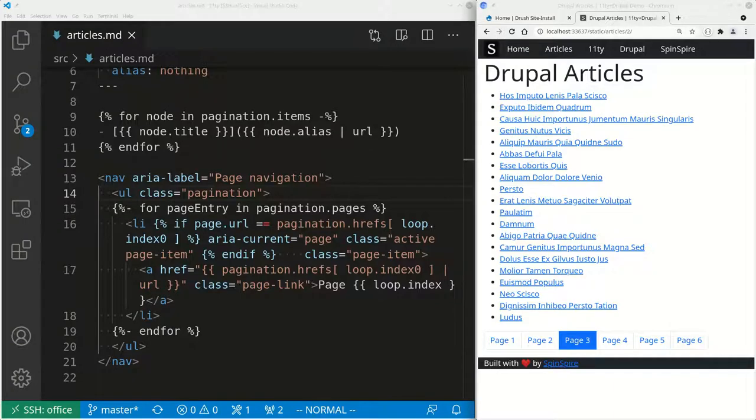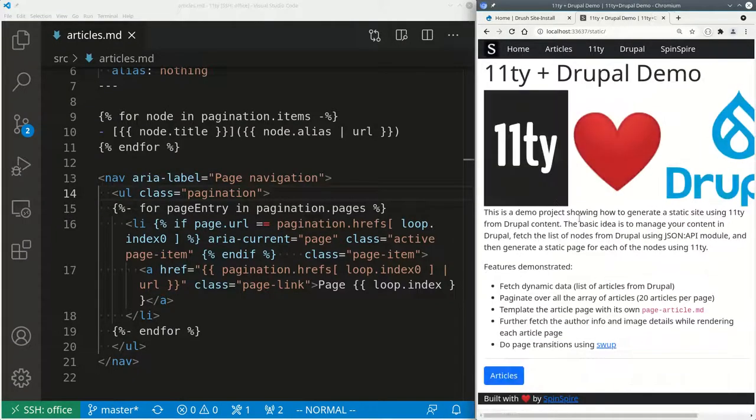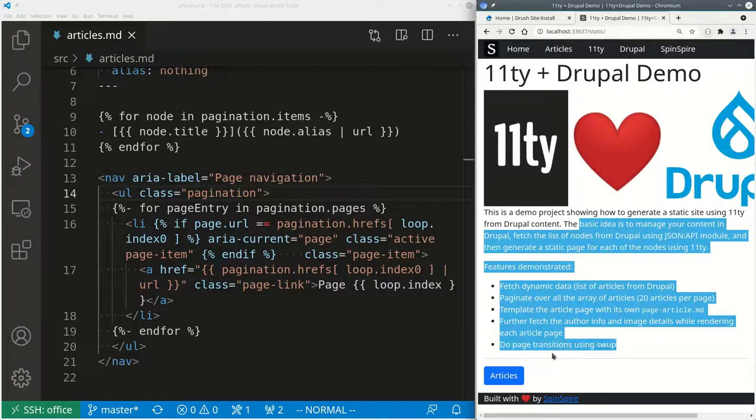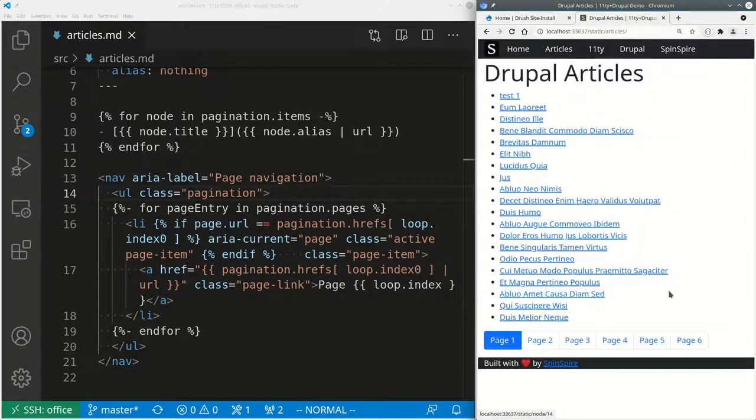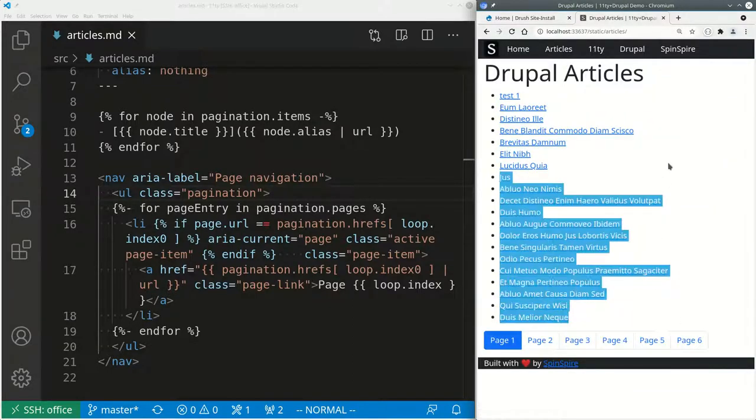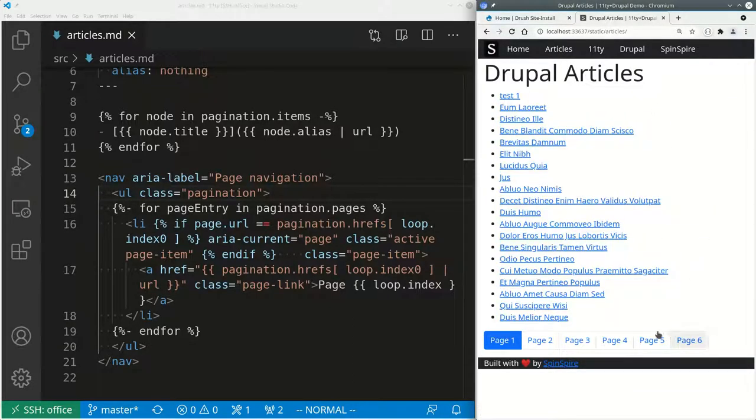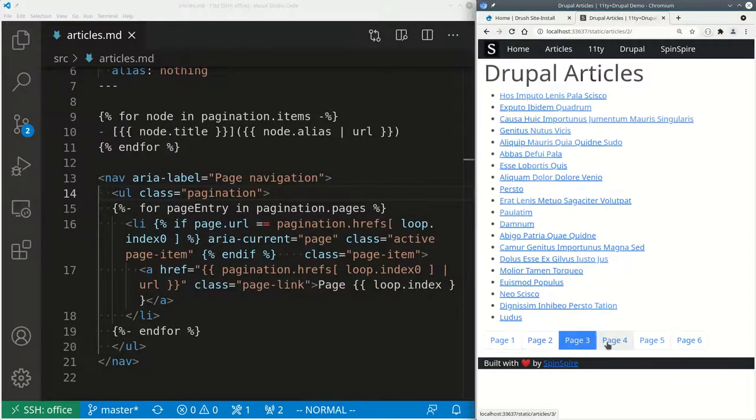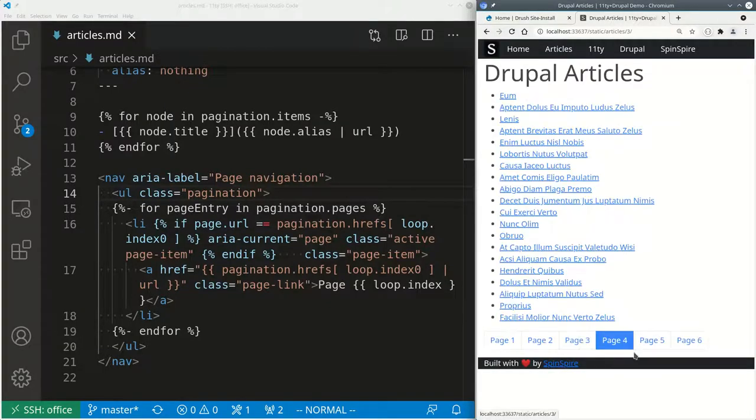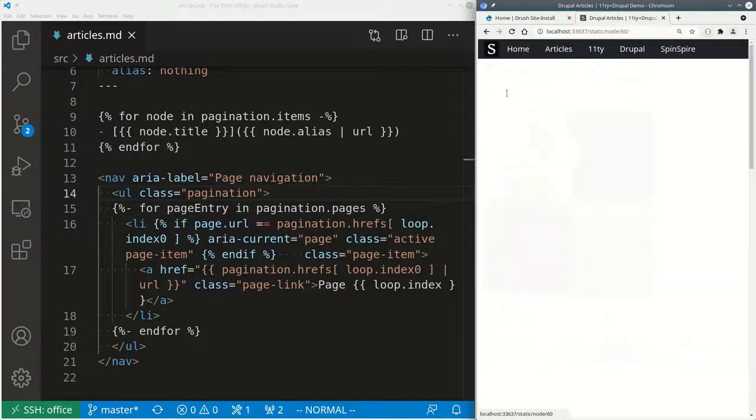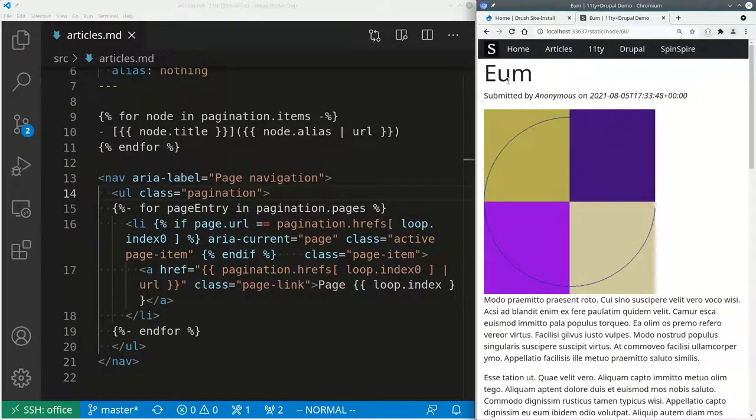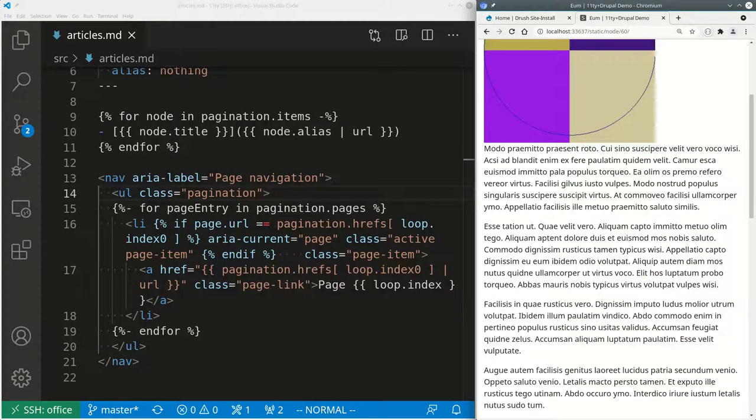So I showed you how to write content as markdown and turn it into HTML. I showed you how to fetch JSON data from Drupal. I showed you how to turn that into a paginated list like this. And now finally, I want to show you how to create an article detail page, which is this kind of a detail page. This is the detail of an article.